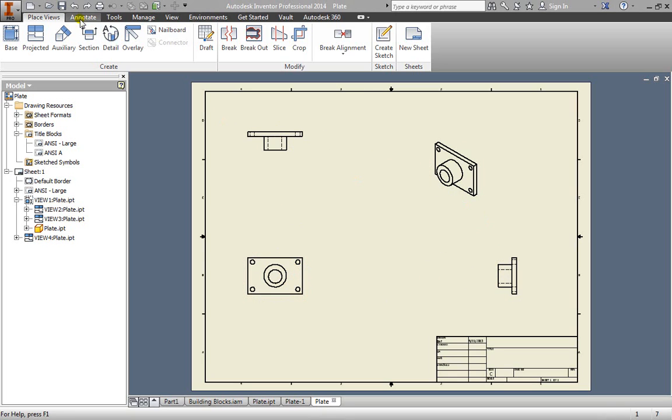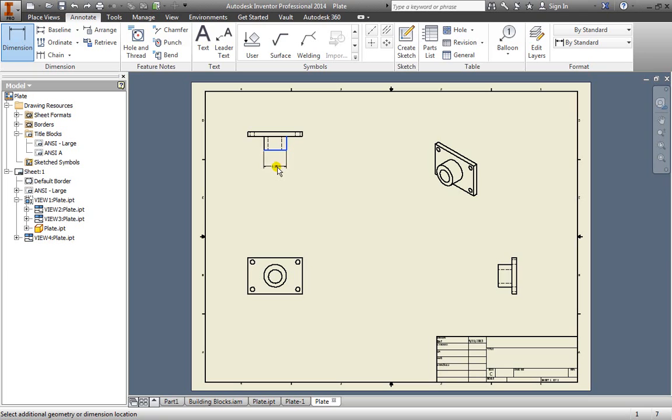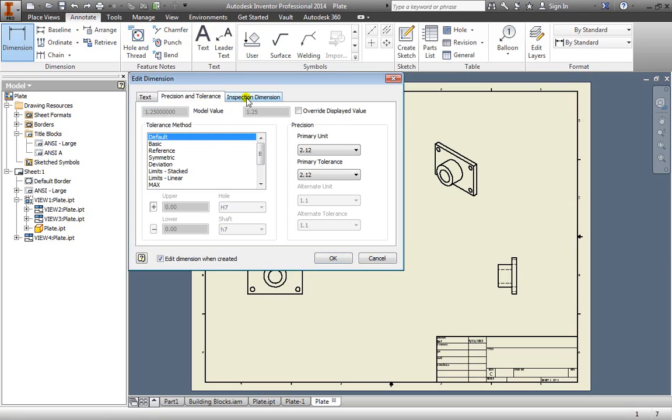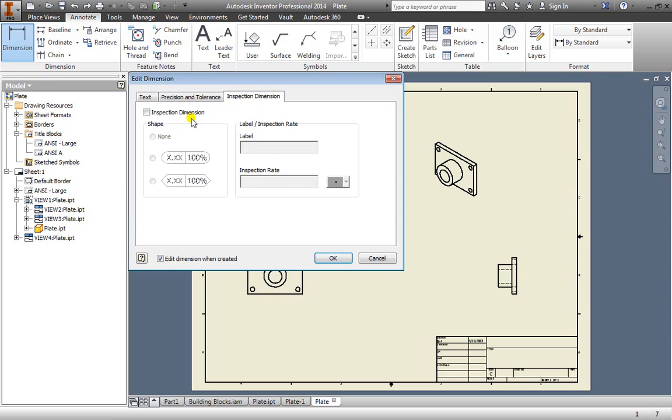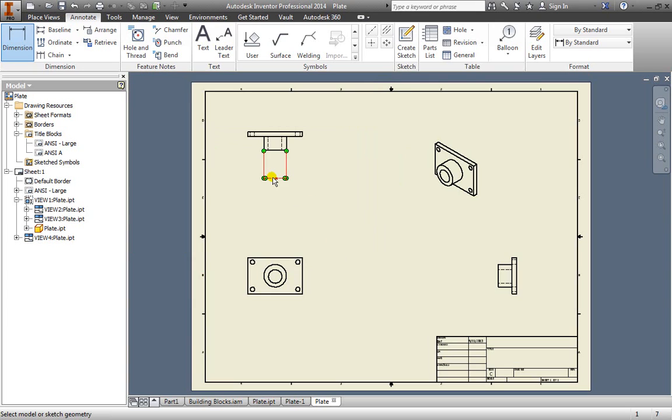We can find that here in annotate and we can simply dimension anything like so, maybe from this corner to this corner and pull out a dimension just like we've been doing so far. We can adjust the tolerances, inspection dimension, as well as add some additional text here. But for now we're not going to do that. We'll just go ahead and hit OK and we'll leave that one dimension there for now.